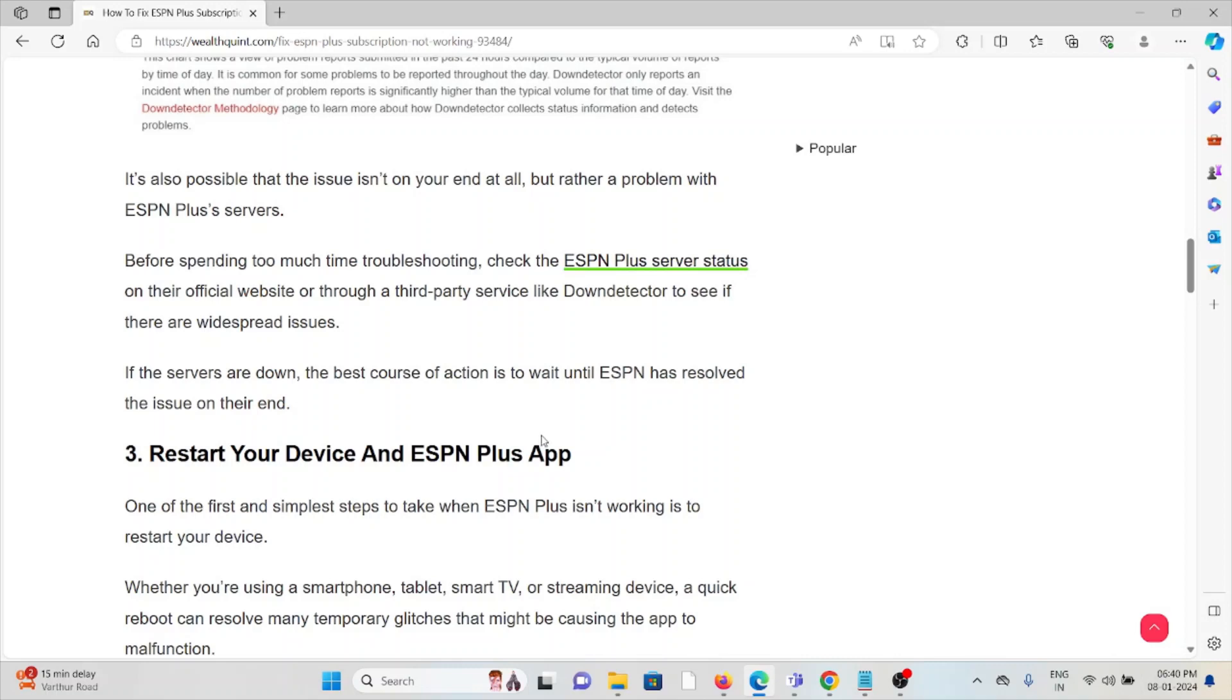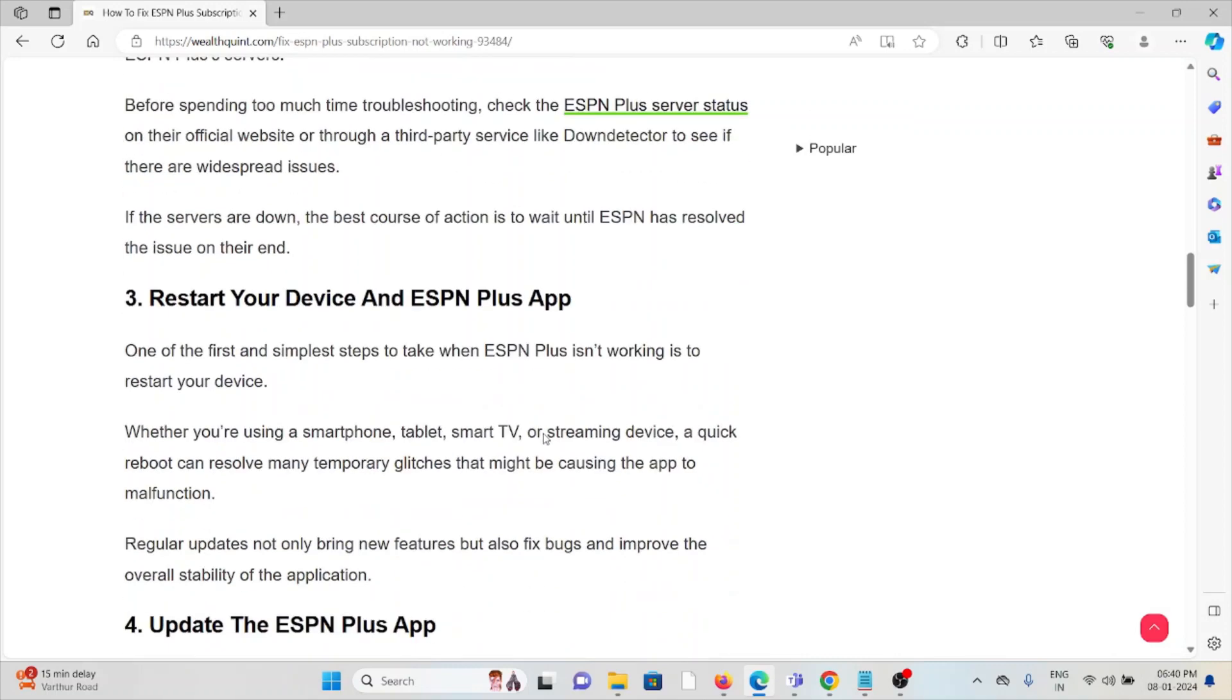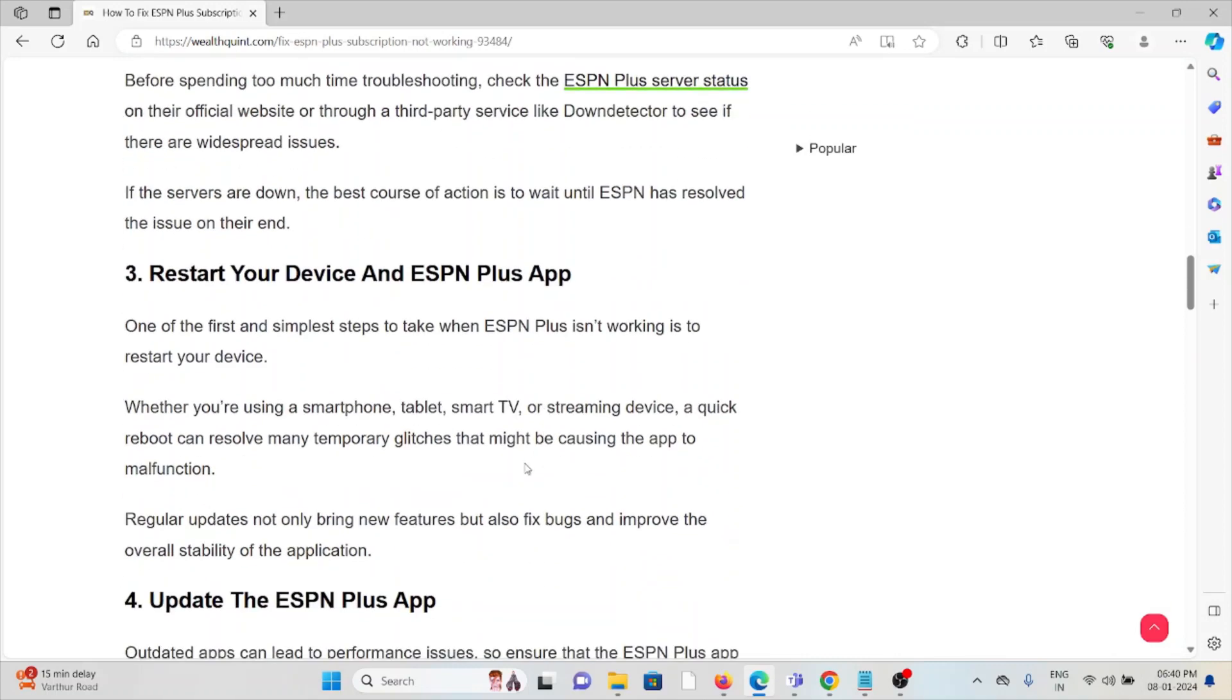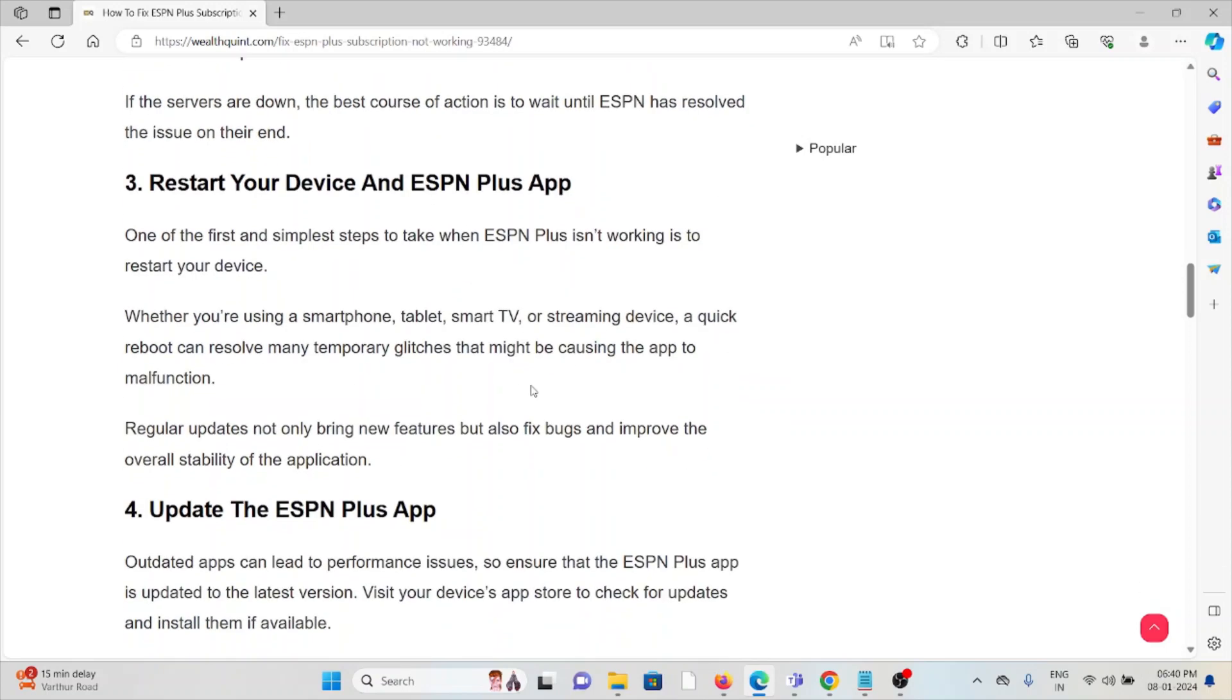The third method is restart your device and the ESPN Plus app. One of the first simple steps to take when ESPN Plus is not working is to restart your device. Whether you are using a smartphone, tablet, smart TV, or streaming device, a quick reboot can resolve any temporary glitches that might be causing the application to malfunction.